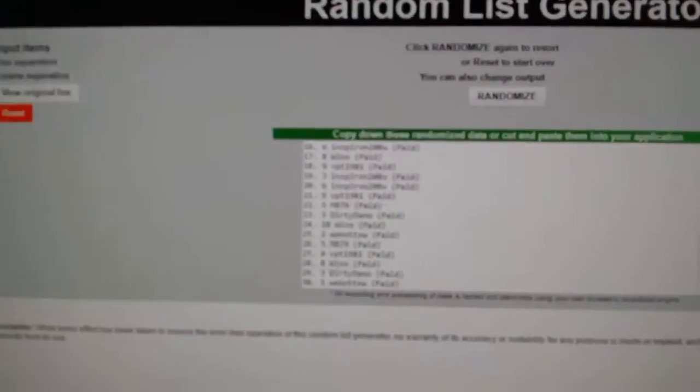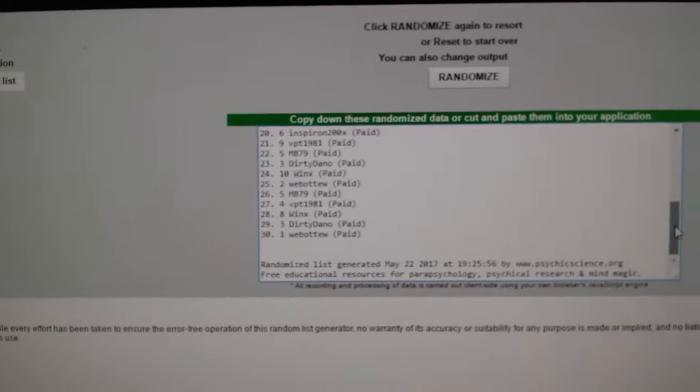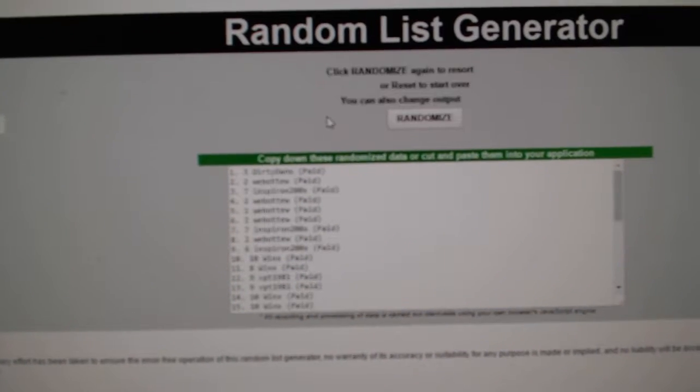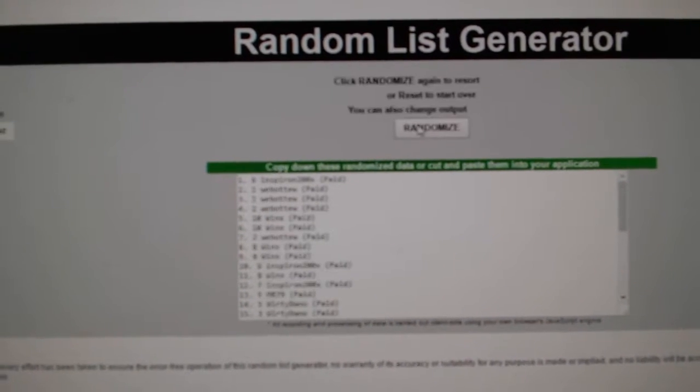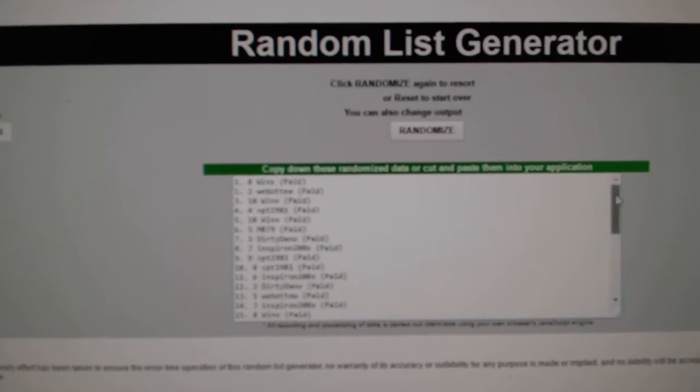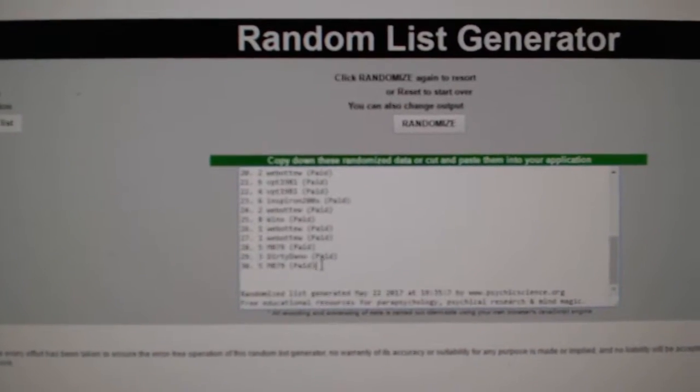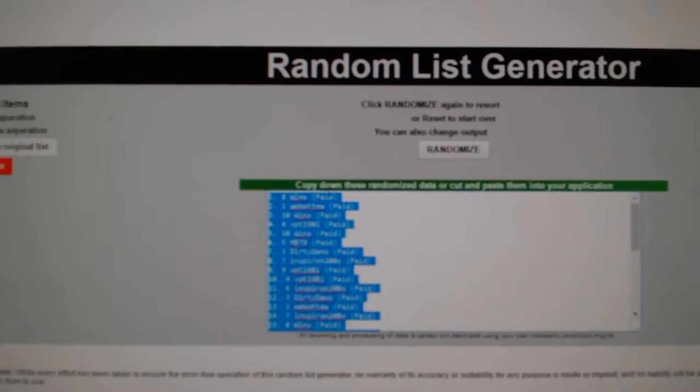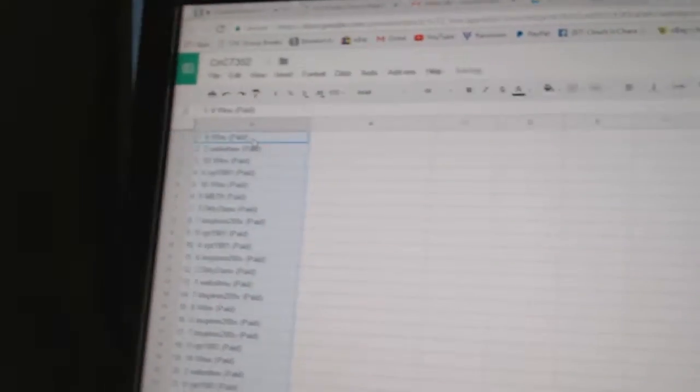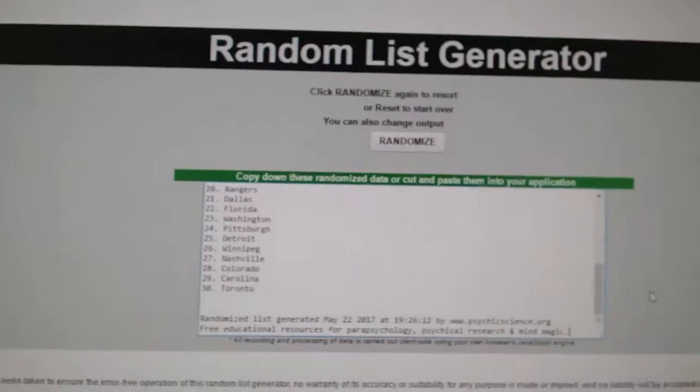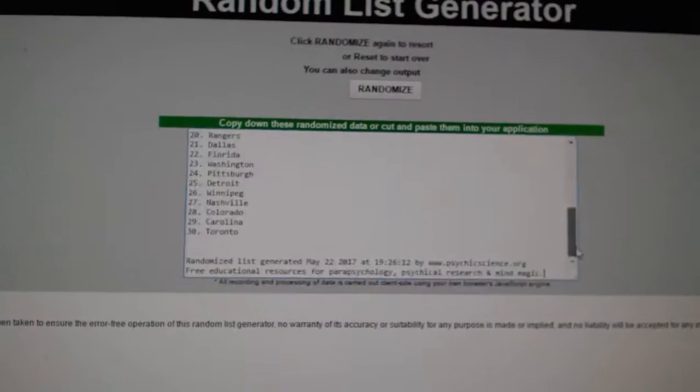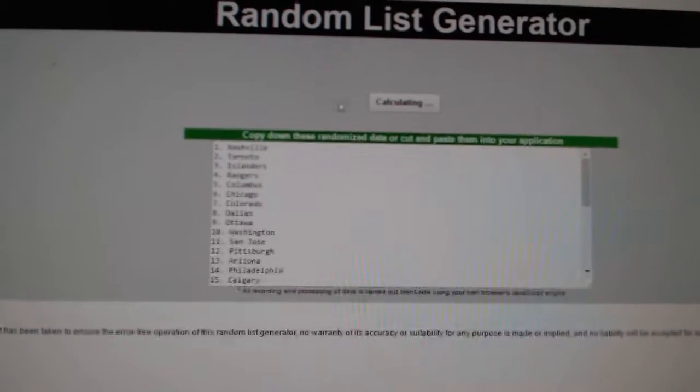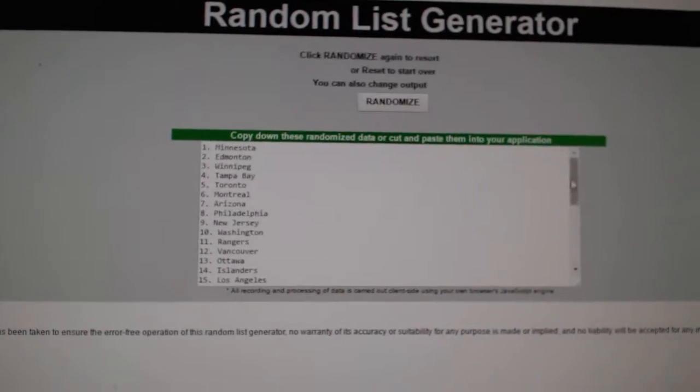Here we go, the randoms for CNC break 7352. Everything three times. One, two, three. Copy paste. One, two, three.